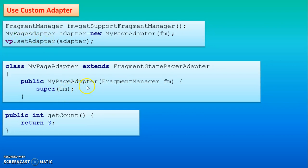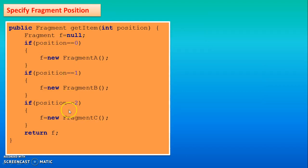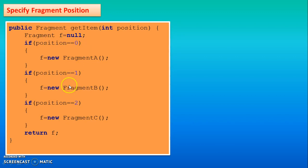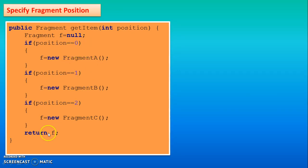Then bunch of code will be required for MyPageAdapter. Here the getCount method counts the number of pages, number of tabs, we have 3. So we have written 3. After that for switching from one page to another you have to write this code. So this is nothing but position 0 means first page. This is second. This is third. So in the first page we want the content of Fragment A. So we have written this statement. Then Fragment B and C. Finally return F. If no pages will be there it will return the null value.